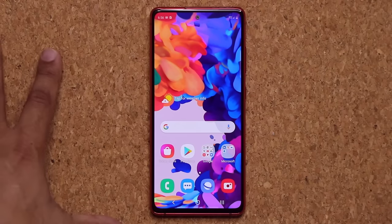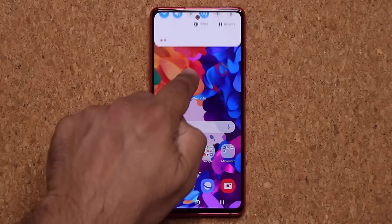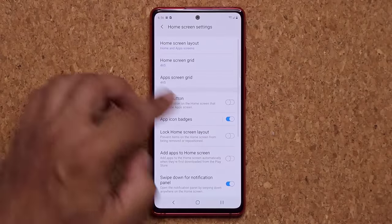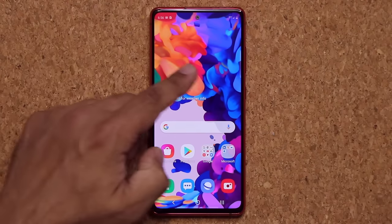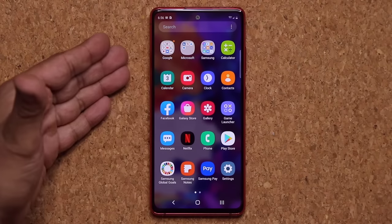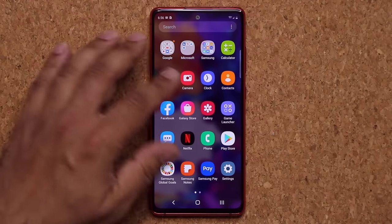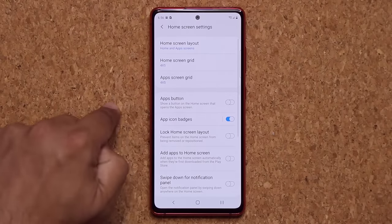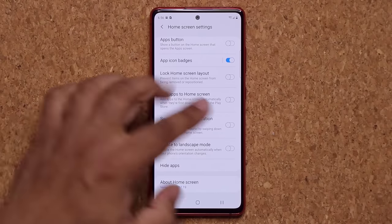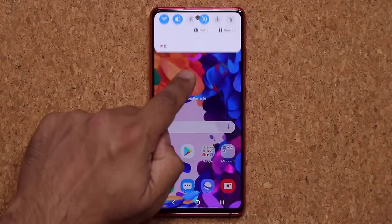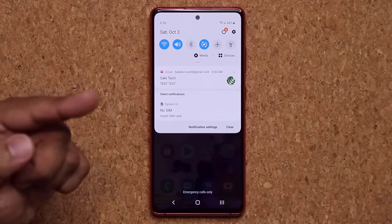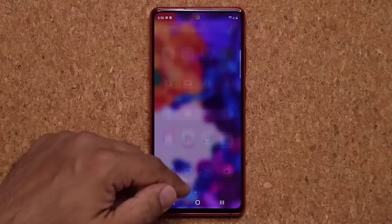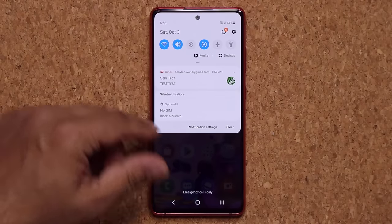Another thing I like to do is when I pull the screen down, I want it to pull down the notifications panel. By default, when you swipe down it goes to your app drawer, and when you swipe up it also goes to your app drawer — which is highly redundant. So pinch your screen, tap on Home Screen Settings, tap on swipe down for notifications panel. Now when you swipe down it brings the quick toggles and notification panel, and when you swipe up it opens the app drawer.